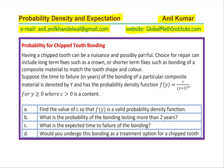The question is: having a chipped tooth can be a nuisance and possibly painful. Choices for repair can include long-term fixes such as a crown, or short-term fixes such as bonding of a composite material to match the tooth shape and color. Suppose the time to failure in years of the bonding of a particular composite material is denoted by Y, and has probability density function f(y) = c / (y+2)^4 for y ≥ 0, where c > 0 is a constant.